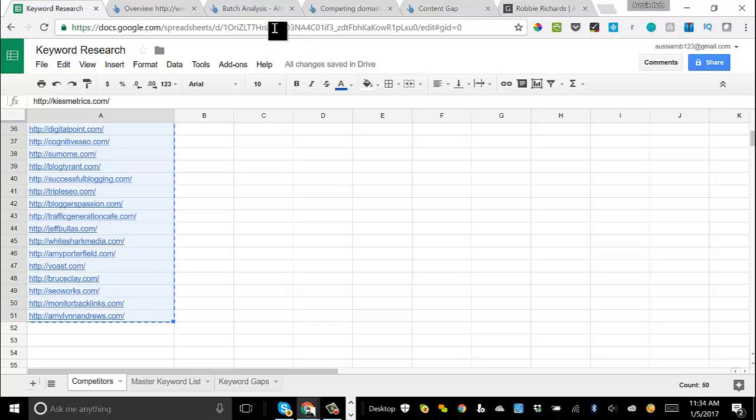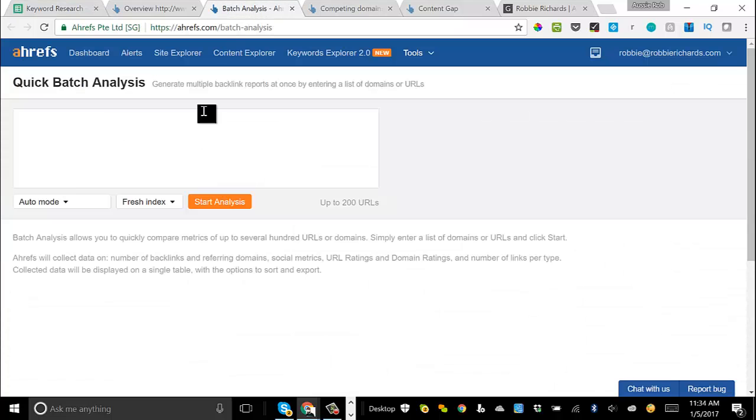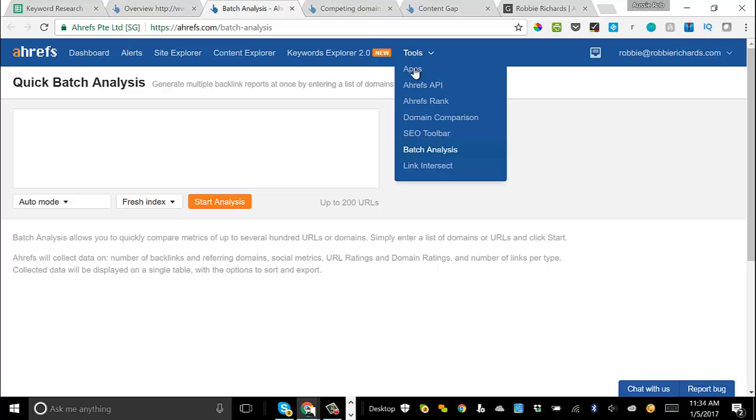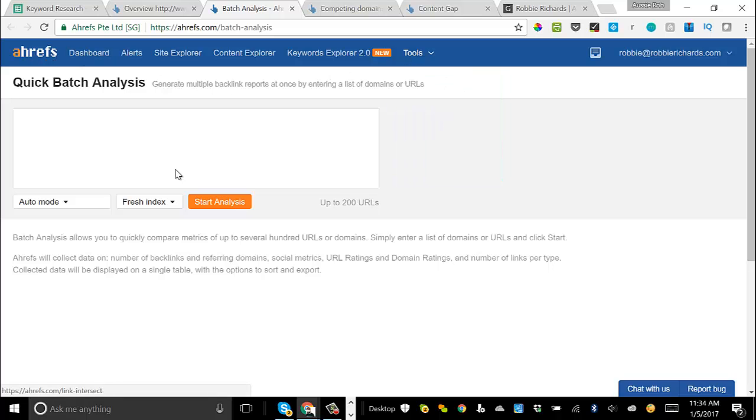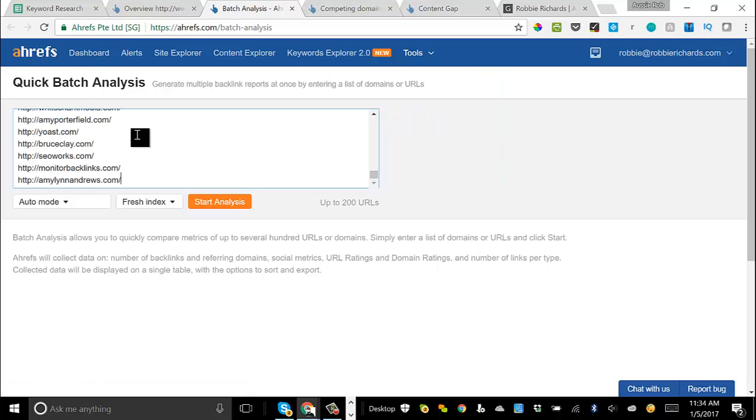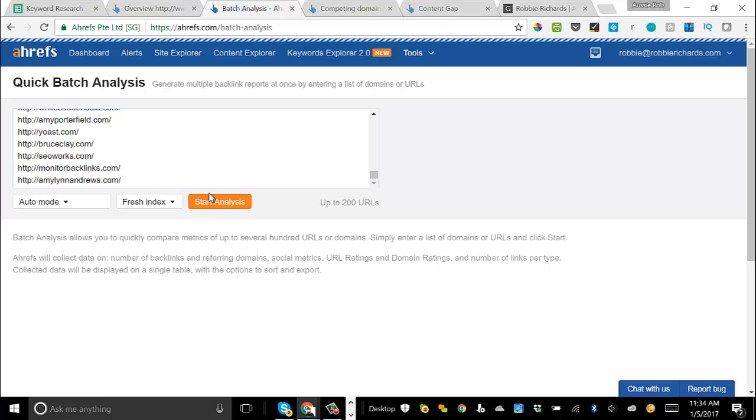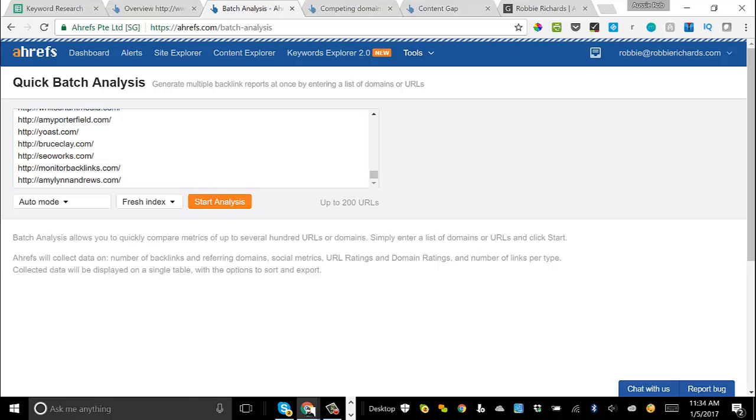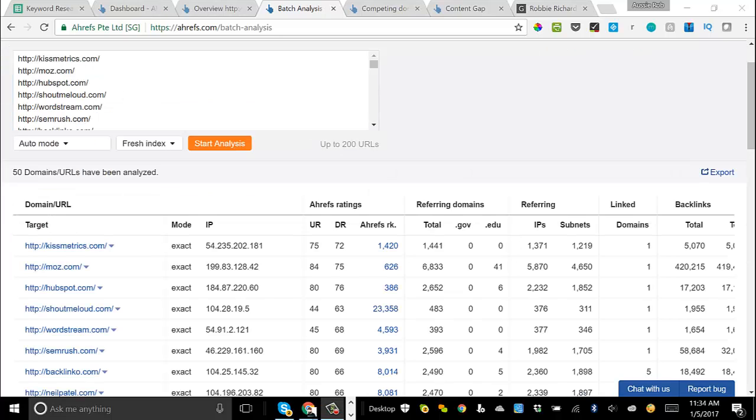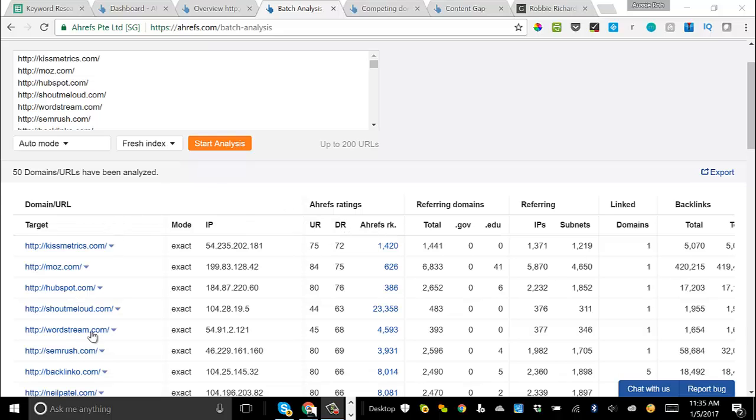Then head back over here to Ahrefs and you'll hit the tools and then click Batch Analysis Tool. Now just paste those URLs in and hit Start Analysis. Now Ahrefs is going to return a bunch of top-level SEO metrics for each of the domains that you listed in here. One of those ratings is going to be the domain rating here.